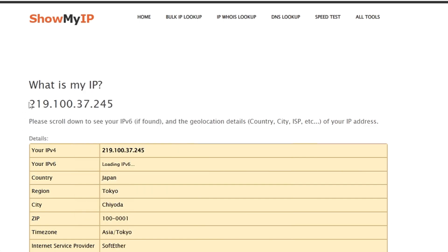Bingo! So you can see the IP has been changed here and even my country, my region has been changed.